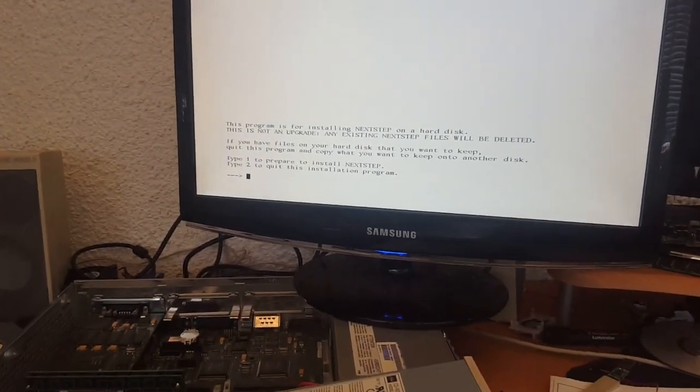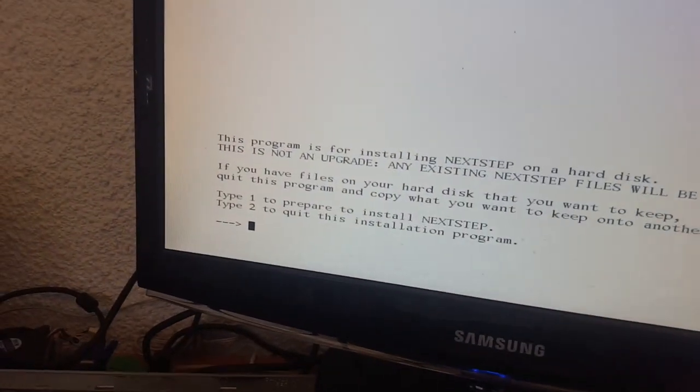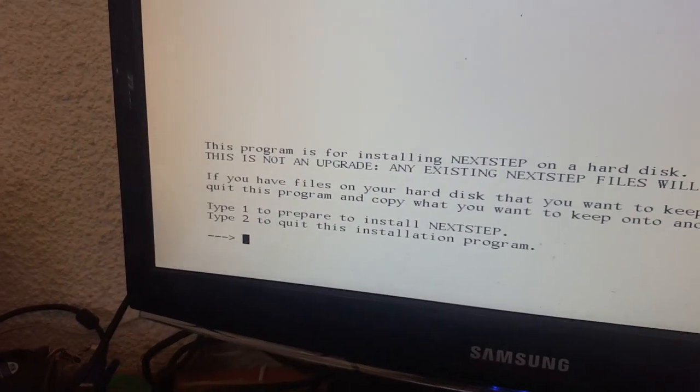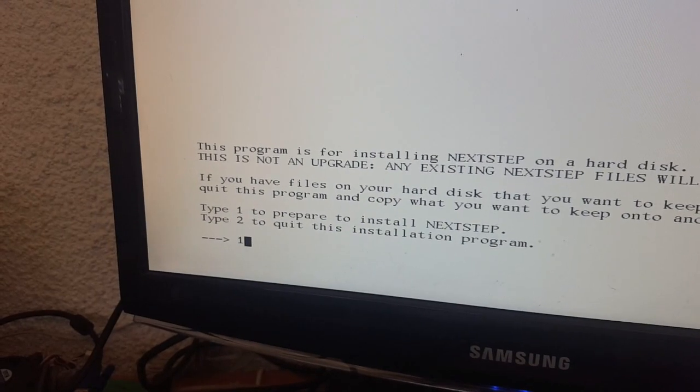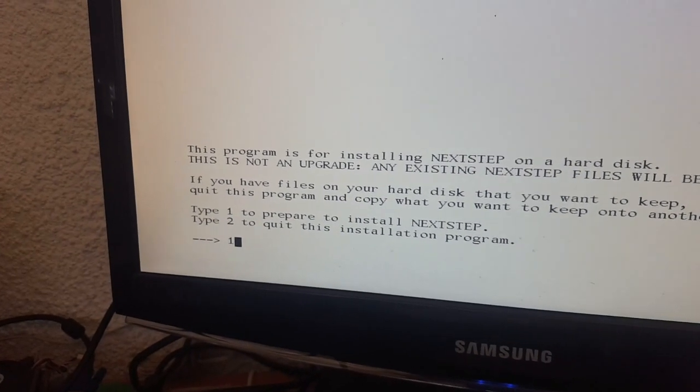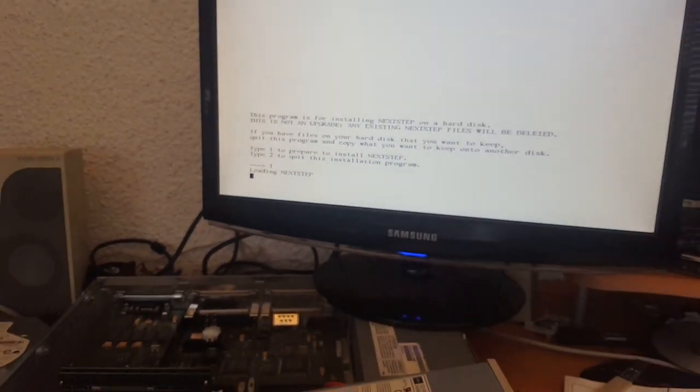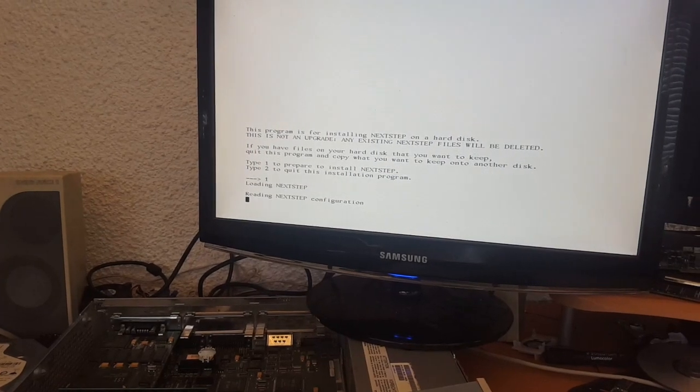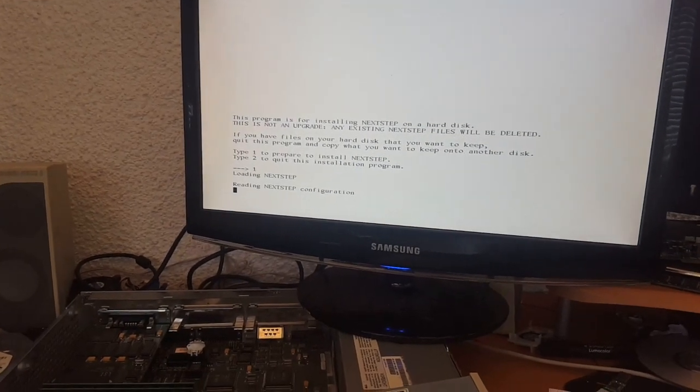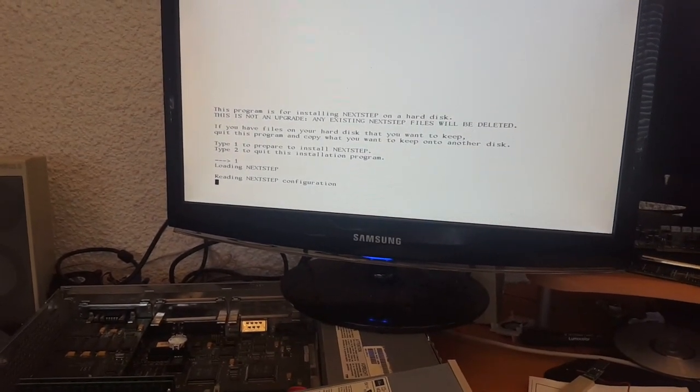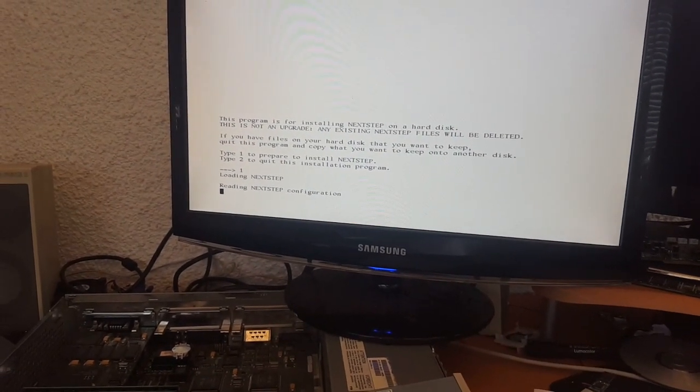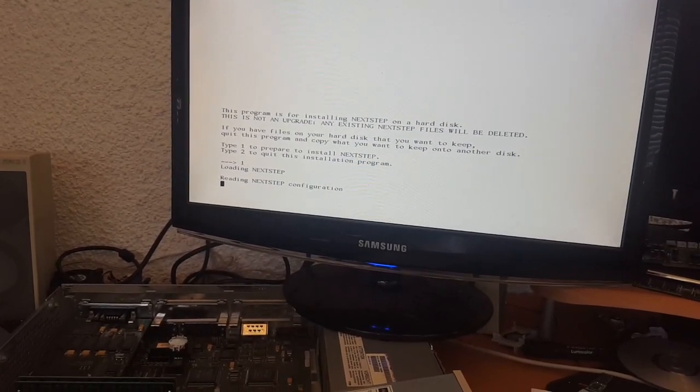There are a number of operating systems available including Linux, but what we're going to do is try NextStep, which was the operating system that Next Workstations used, which was the company formed by Steve Jobs after Apple kicked him out.